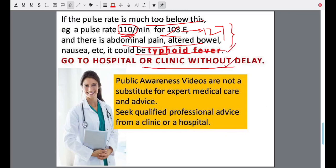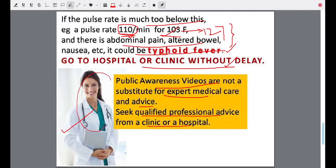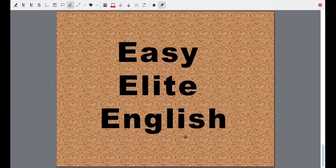Public awareness videos are not a substitute for expert medical care and advice. You must seek qualified professional advice from a clinic or a hospital. The doctor is the only person who can tell you what you must do, give you the right suggestion and right medicine. Do not resort to self-treatment or self-medication, but do not panic and do not neglect. Visit a clinic or hospital and see your doctor for necessary advice. That was Easy Elite English — we will be coming back with more videos. Like us, share us, and subscribe to the channel. Till we meet again, goodbye and be in good health.